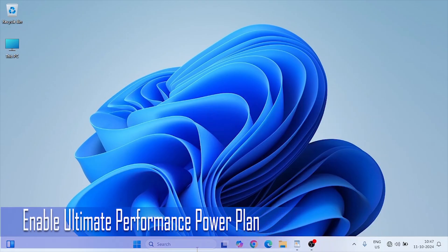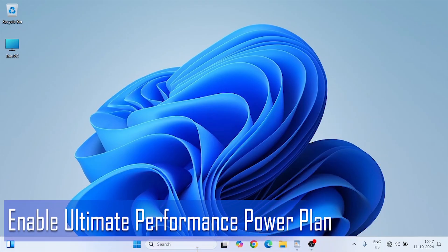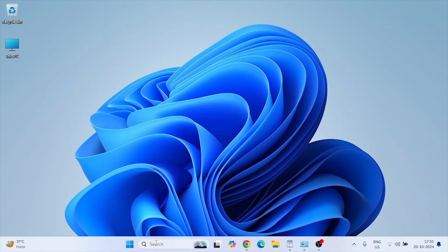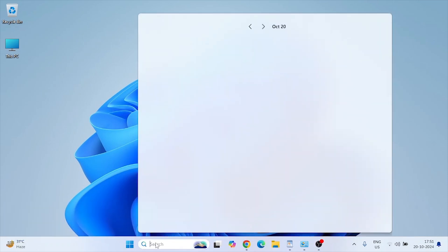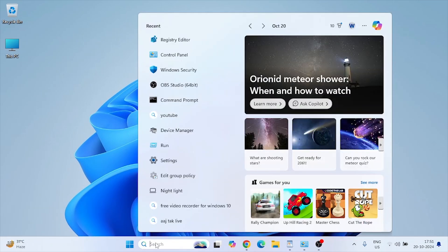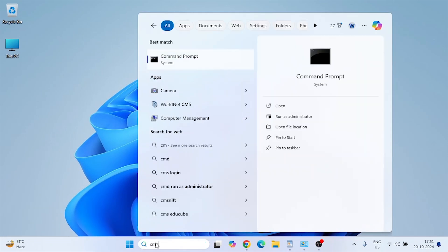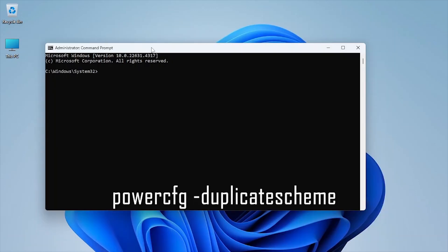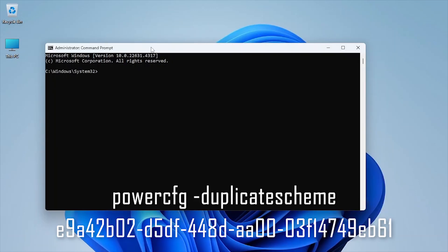While most users stick to high performance, Windows 11 includes a hidden ultimate performance power plan designed to squeeze every ounce of performance from your hardware. Open command prompt as an administrator. Type the following command.